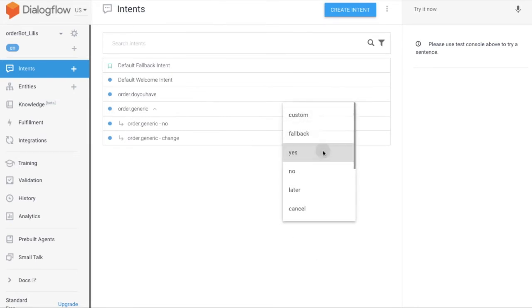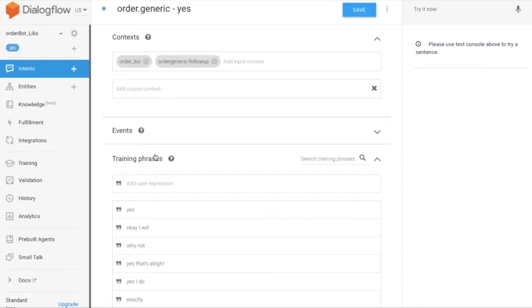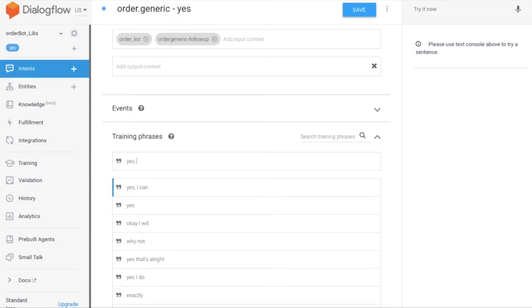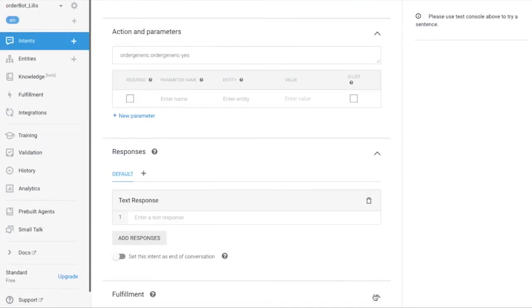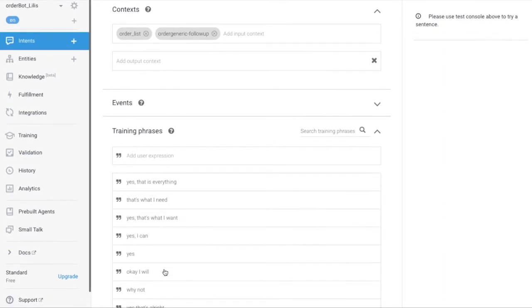Create the last follow-up intent with the response 'Yes.' Turn on the webhook service — we're going to write JavaScript code for this intent.